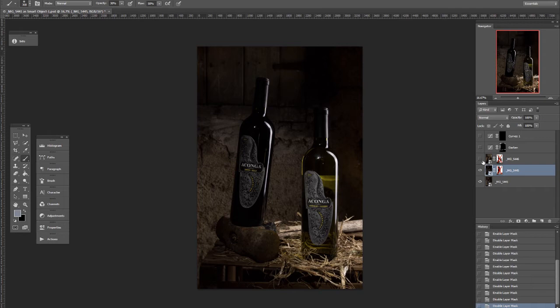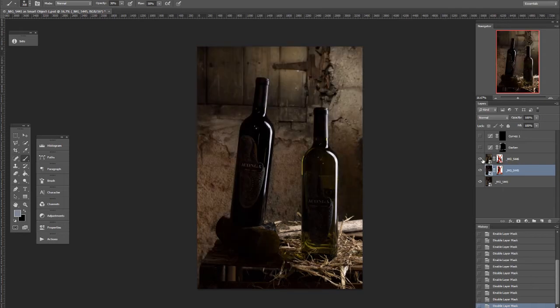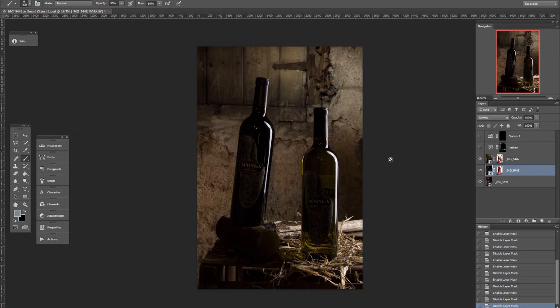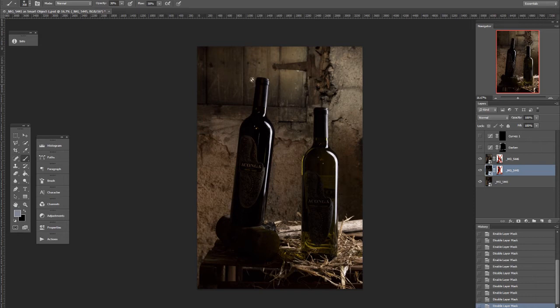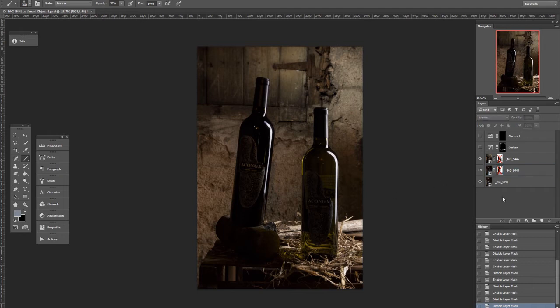The third layer. This snoot was pointed up here, giving me a splash of light on the background, and showing up this rustic wooden hatch back there in the basement. As you can see, same color temperature, same clarity, same everything.